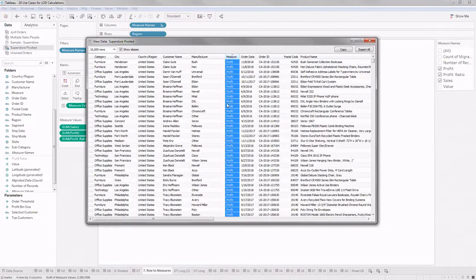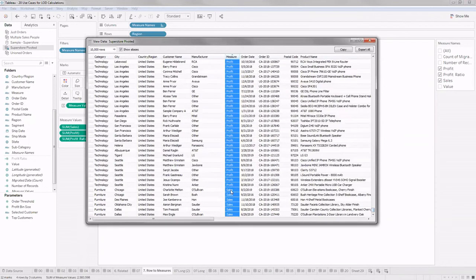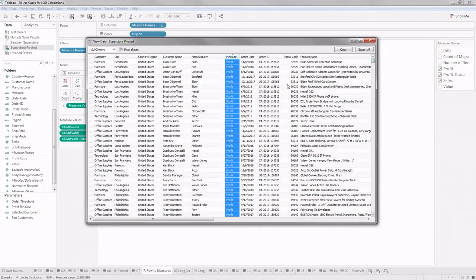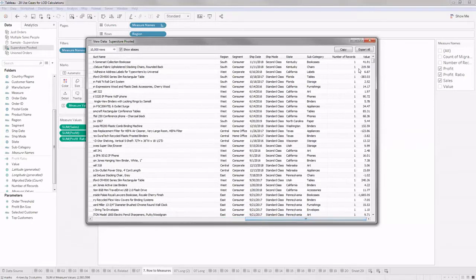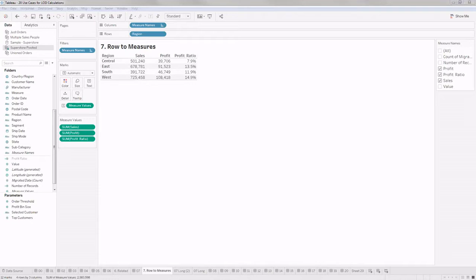I have a column called 'Measure' which holds either 'Profit' or 'Sales', and the corresponding value is in another column called 'Value'. Based on these two columns I get the values of profit and sales. If your data is pivoted like this, we can use LOD expressions to get the same functionality as if the data were unpivoted. Let me show you how — it's a simple approach.